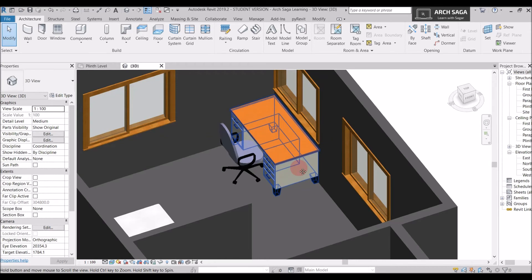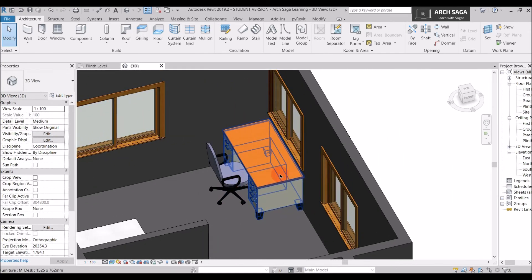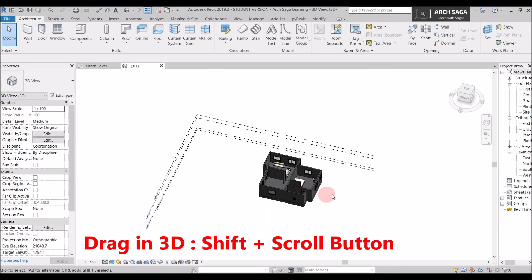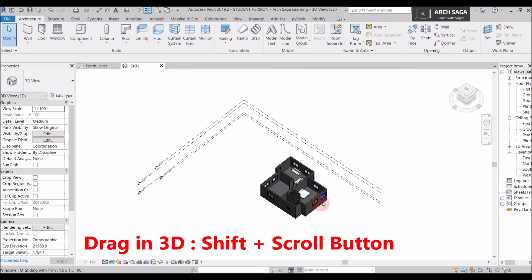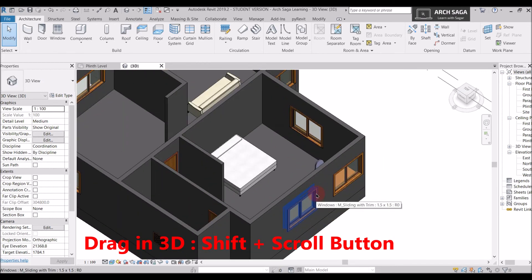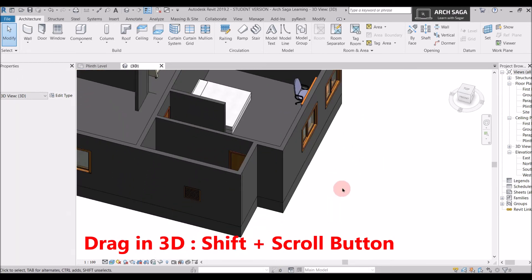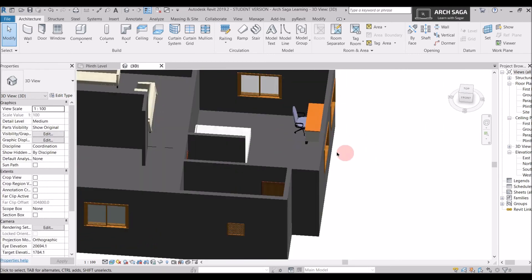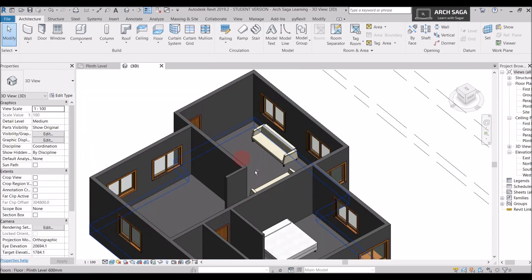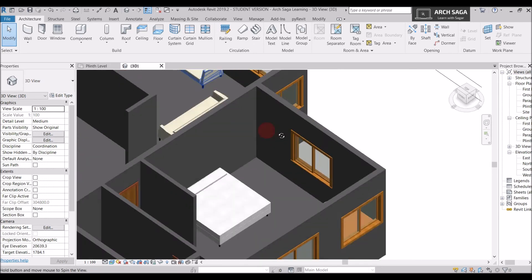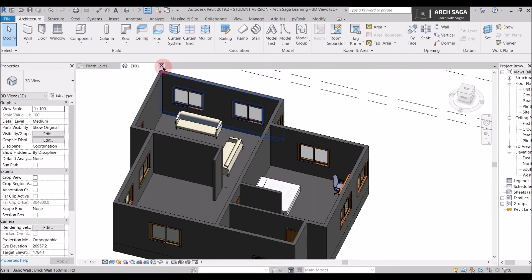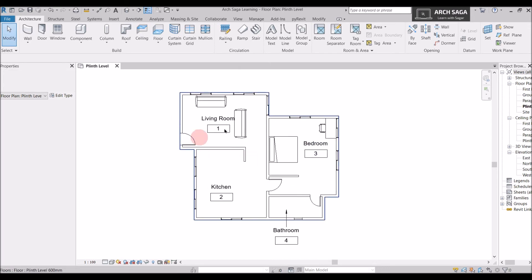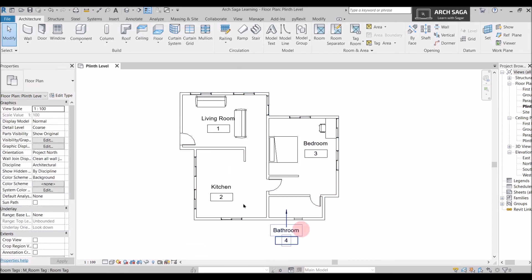I check in 3D — everything looks perfect. To navigate in 3D, I use Shift and the scroll button to orbit, and scroll in/out to zoom. The chair, bed, and sofa are all correctly placed. I'll go back to the plan level to continue.